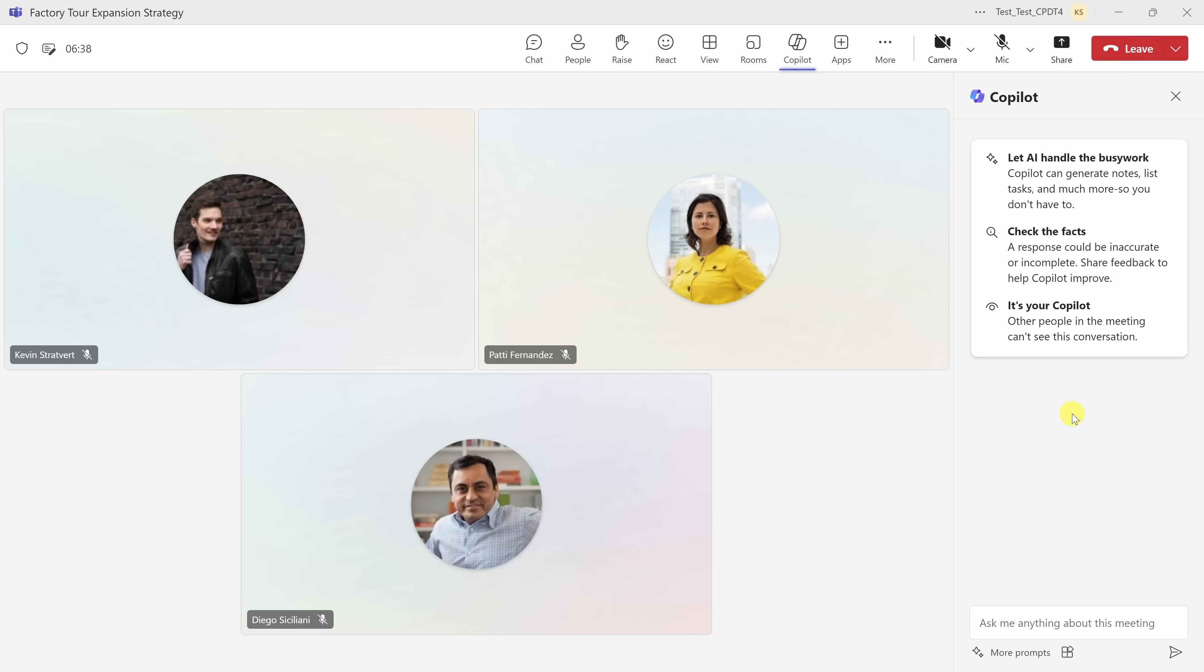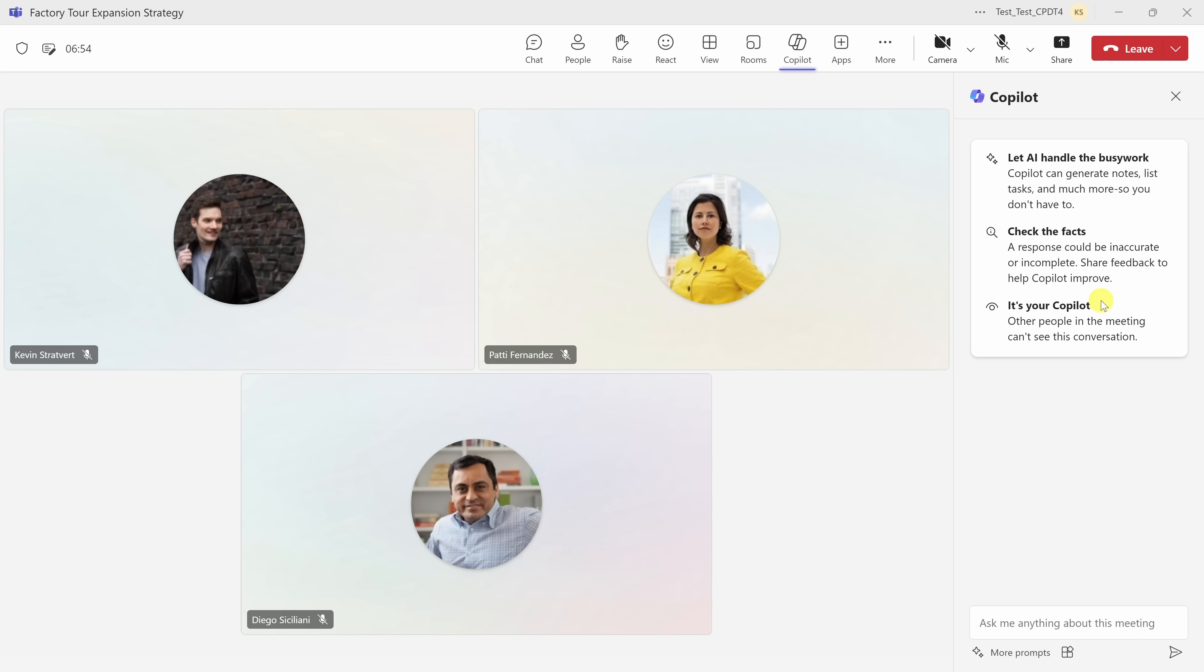Here I am now in a Microsoft Teams meeting, and right up above, you can see that Copilot is already enabled. Copilot's here to make sure that you don't miss anything. It's really neat functionality. It'll capture all the key points. It'll keep track of action items and even suggest follow-ups.